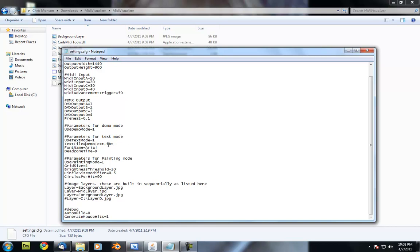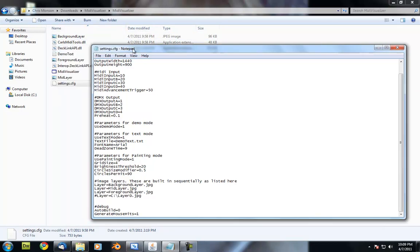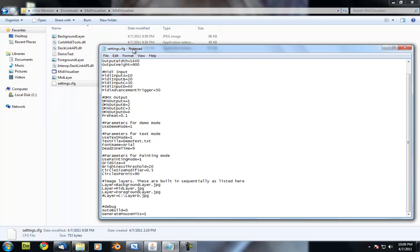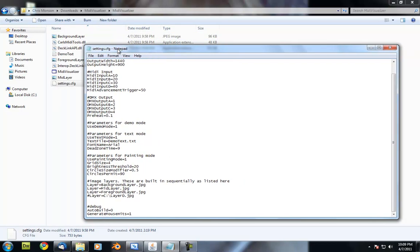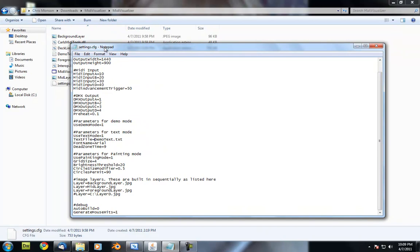if this was on our C drive, it would just be C colon backslash demo text. If it's in the application directory, the same directory that the executable is in, then it can just be the name of the file.